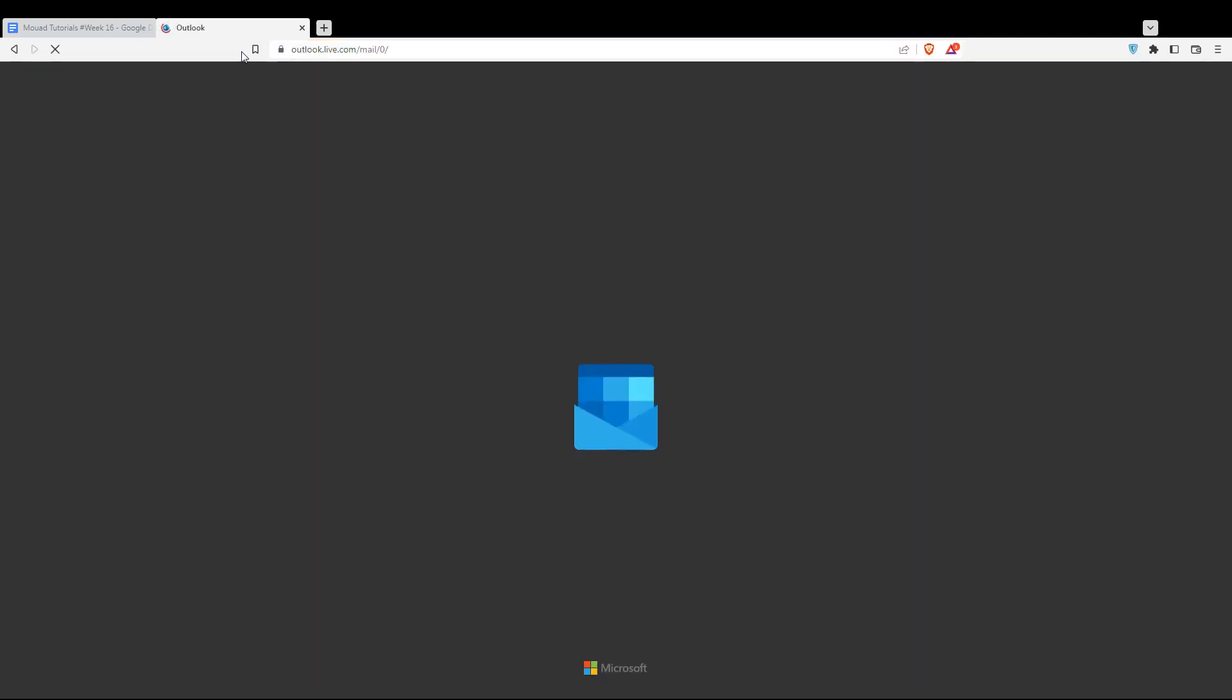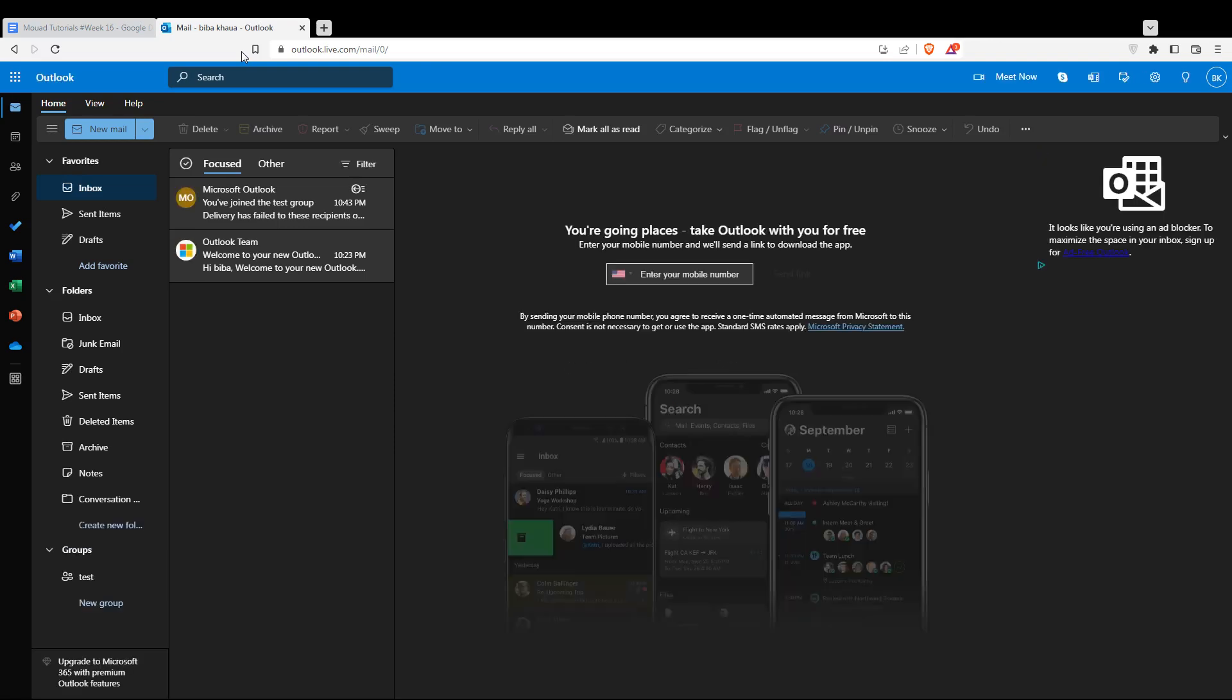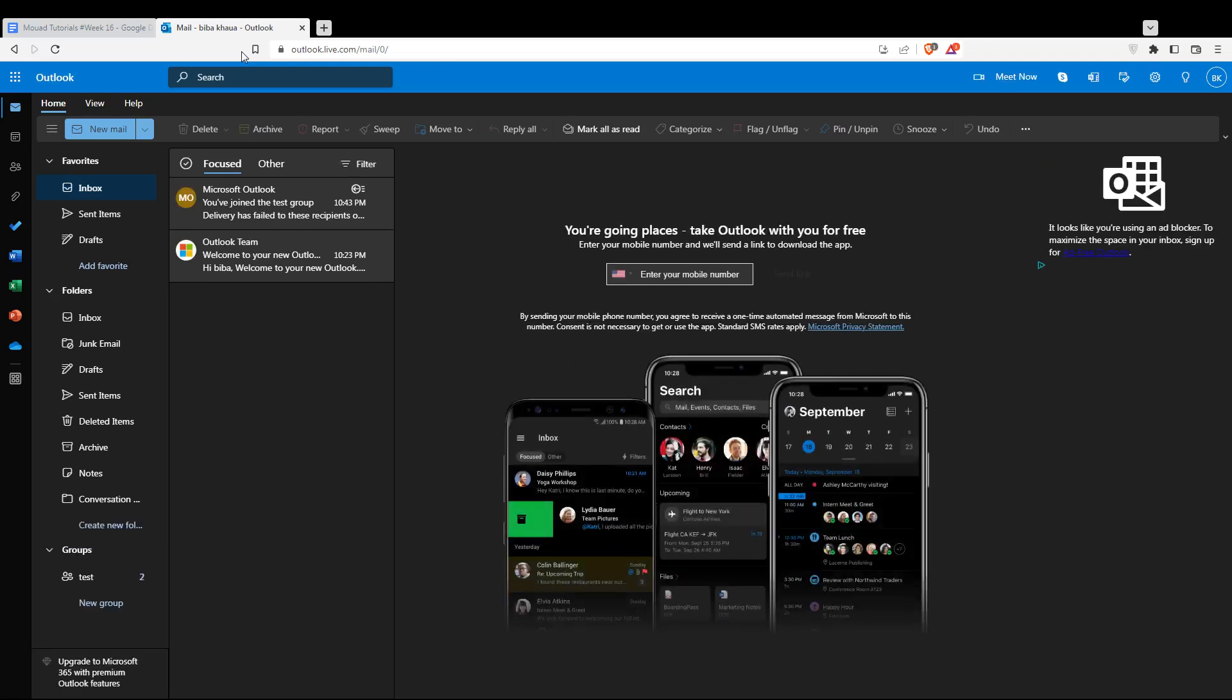That will take you to this page if you are logged in to your account. If you're not logged in, you'll be taken to another page where you can log in by clicking the sign-in option at the top right corner.